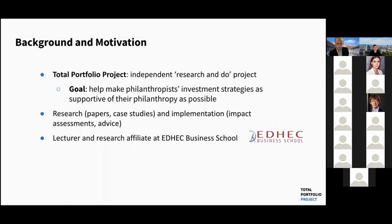To start with, I think it'd be useful to explain my background and motivation. I'm not coming from a standard academic position. You can think of, to some extent, the Total Portfolio Project as my kind of postdoc. It was an independent grant-funded research project, working with and for a group of philanthropists to help them find ways to use their investment strategies to be supportive of their philanthropy. We do research, both internal proprietary research, but also public papers like this.